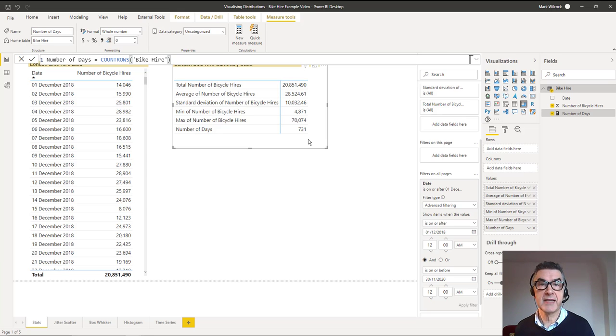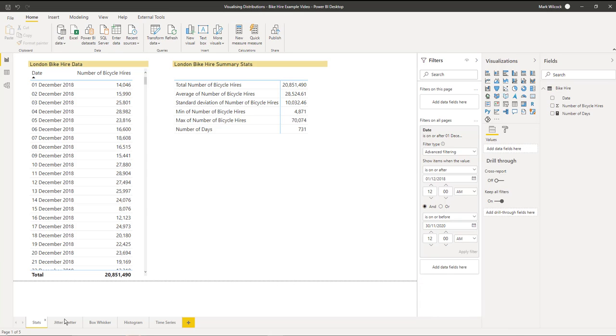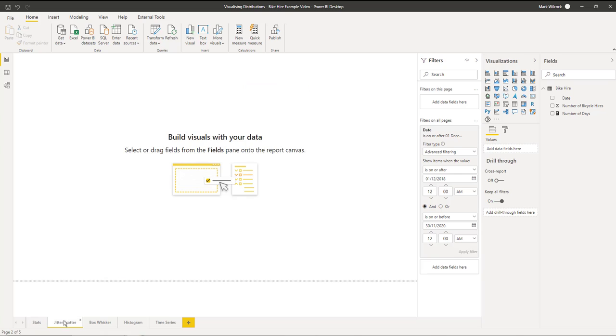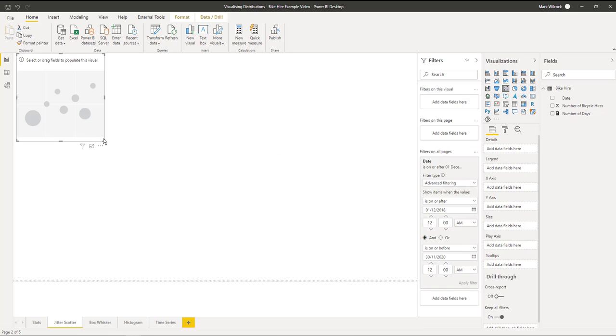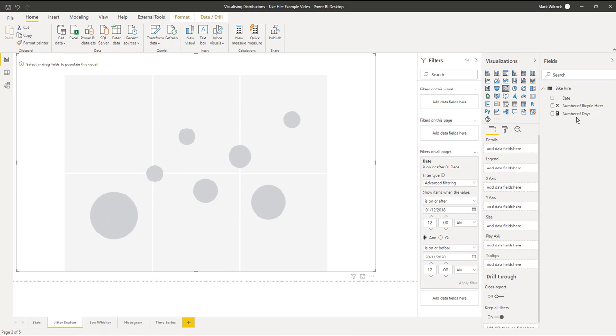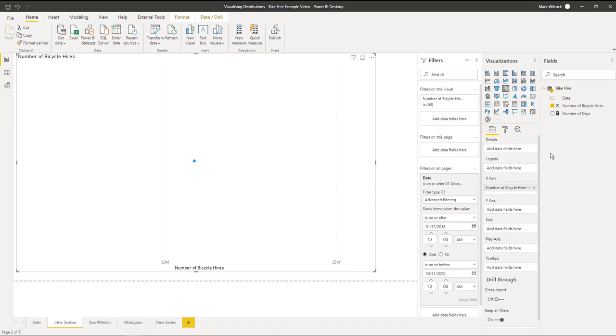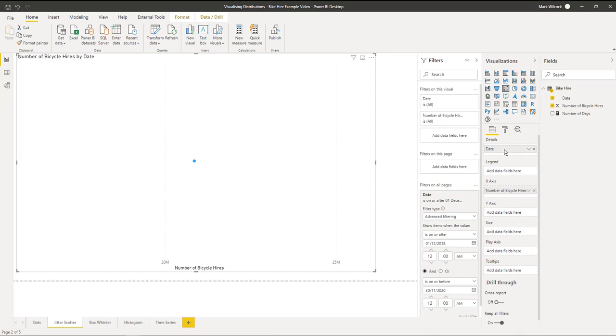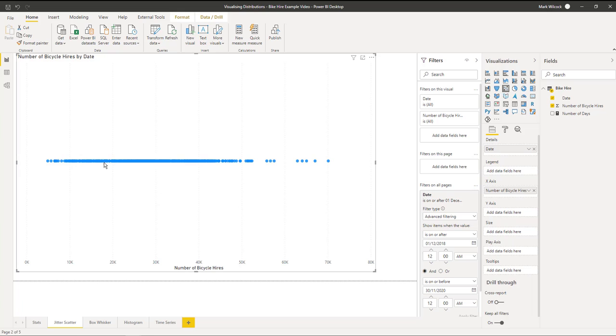Let's create our first visualization, a scatter plot. On a new page we're going to create a scatter chart. I'm going to put the number of bicycle hires onto the x-axis and I want to have a row for every date, so I'll put date on the details. The problem is a scatter chart should really have an x and y-axis. We've only got one axis so we're seeing them all on one line and they're all overplotting.